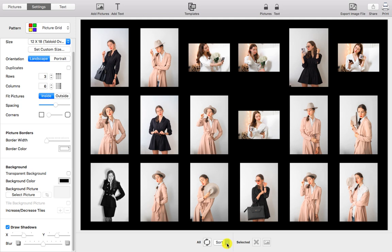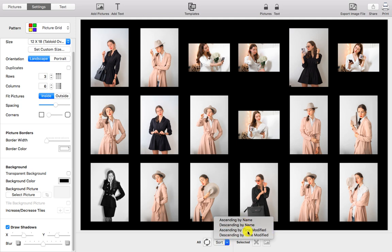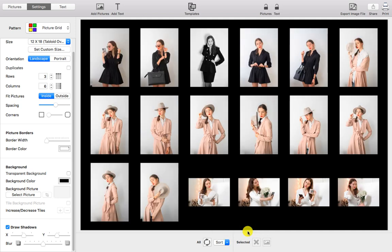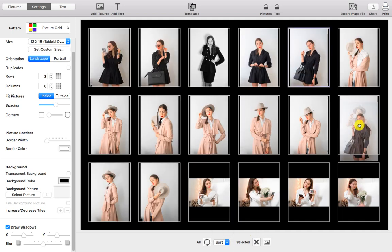You can sort the pictures by name or modification time. We'll go ahead and sort ours by modification time. You can also change a picture's position by dragging it into a different cell. The contact sheet is ready.